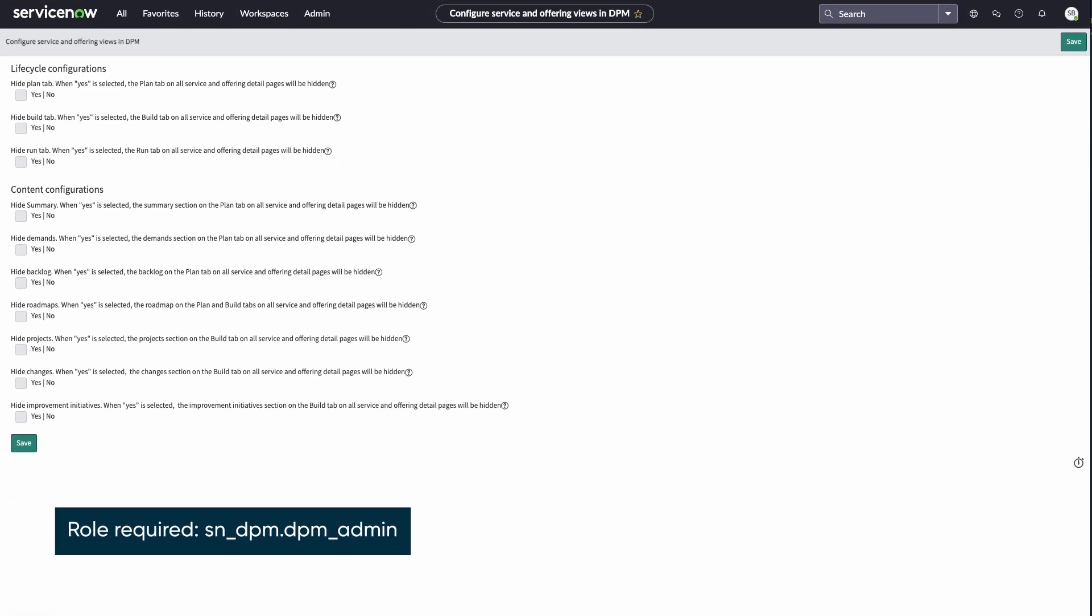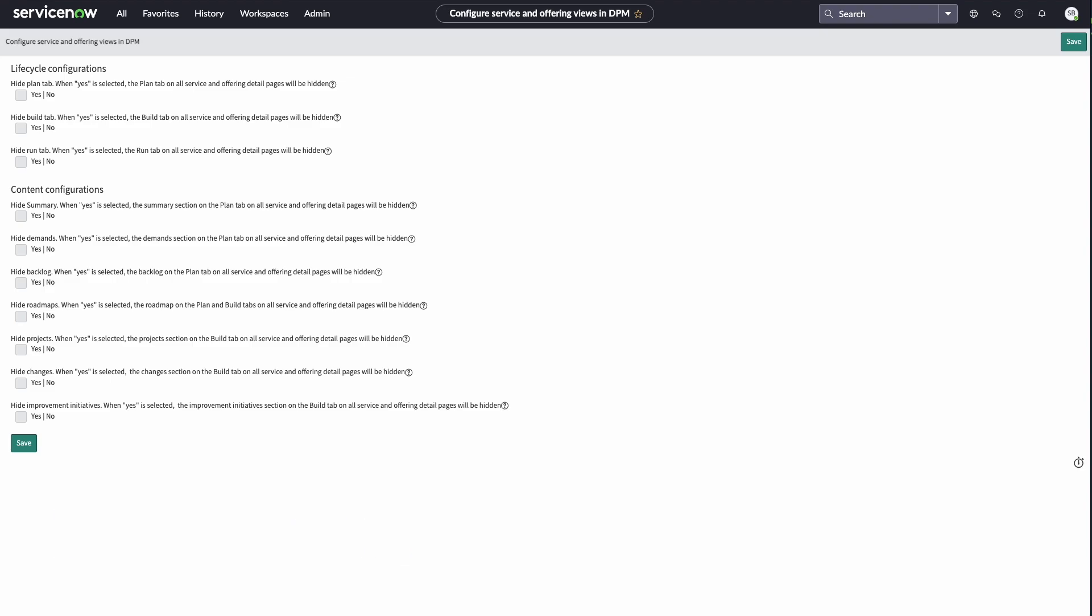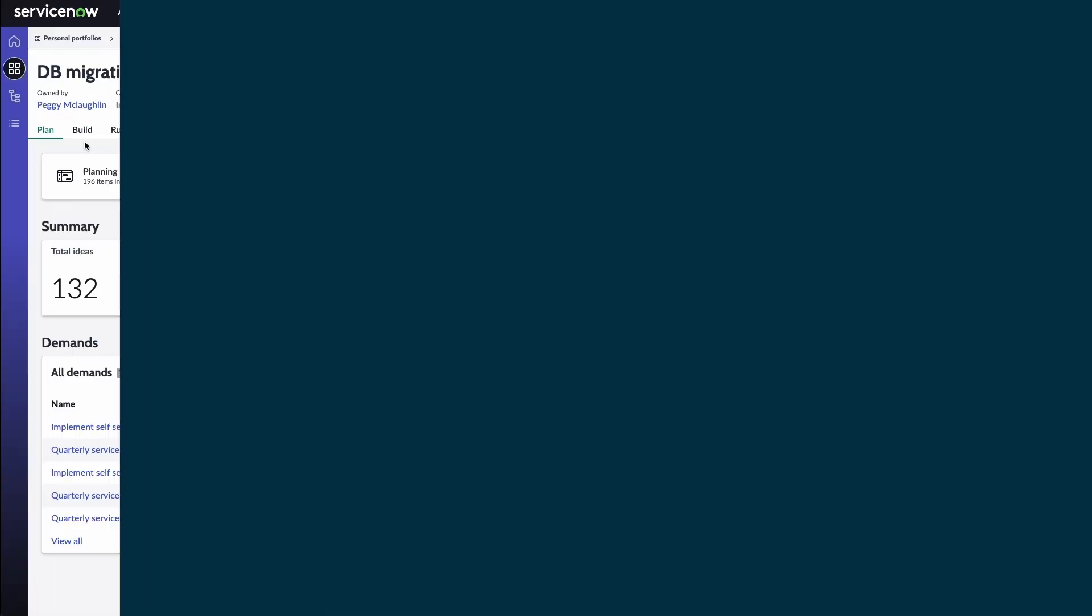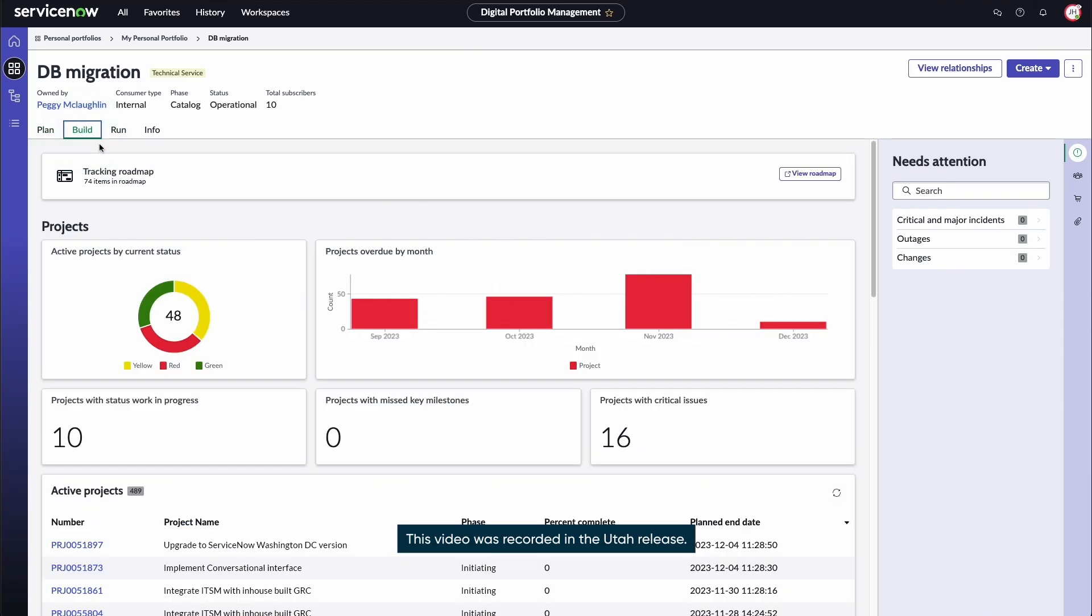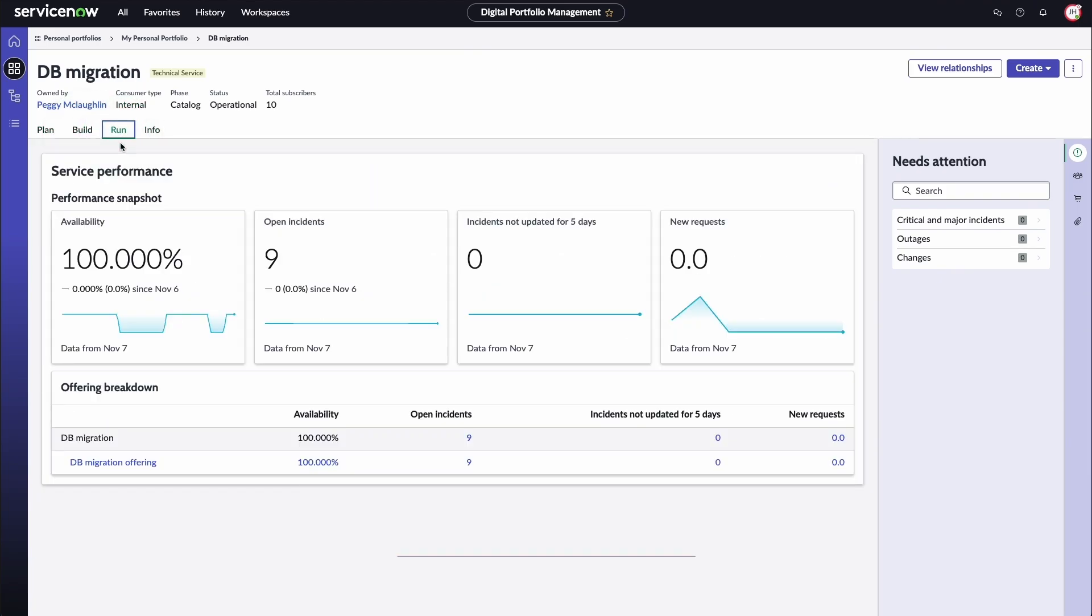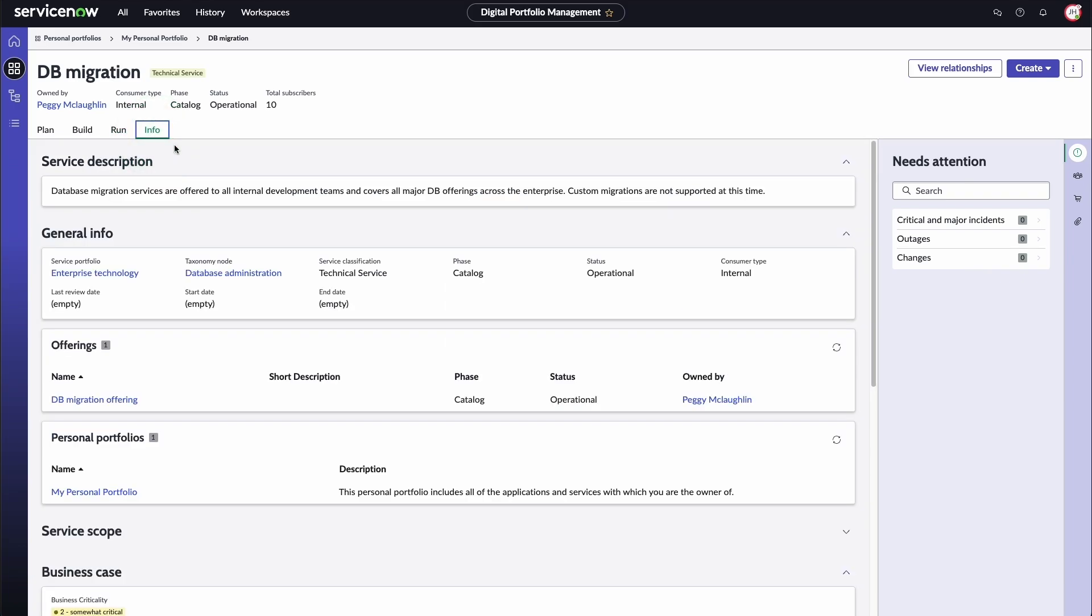DPM administrators can configure these tabs and other DPM features to match how your teams work. This provides a single view of the full lifecycle so that you can monitor the health and performance of the solutions you own, as well as those that may impact services or applications you care about.